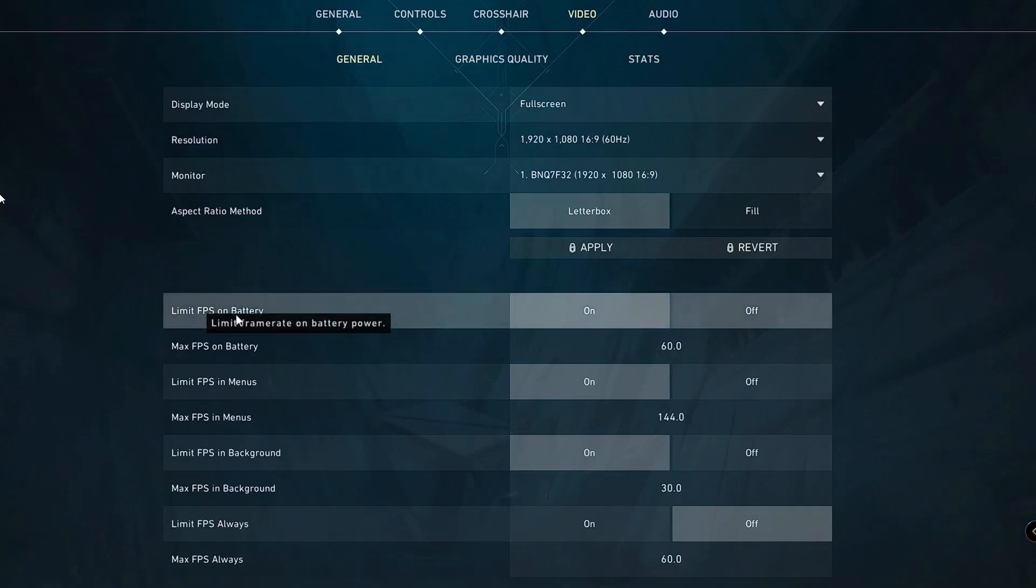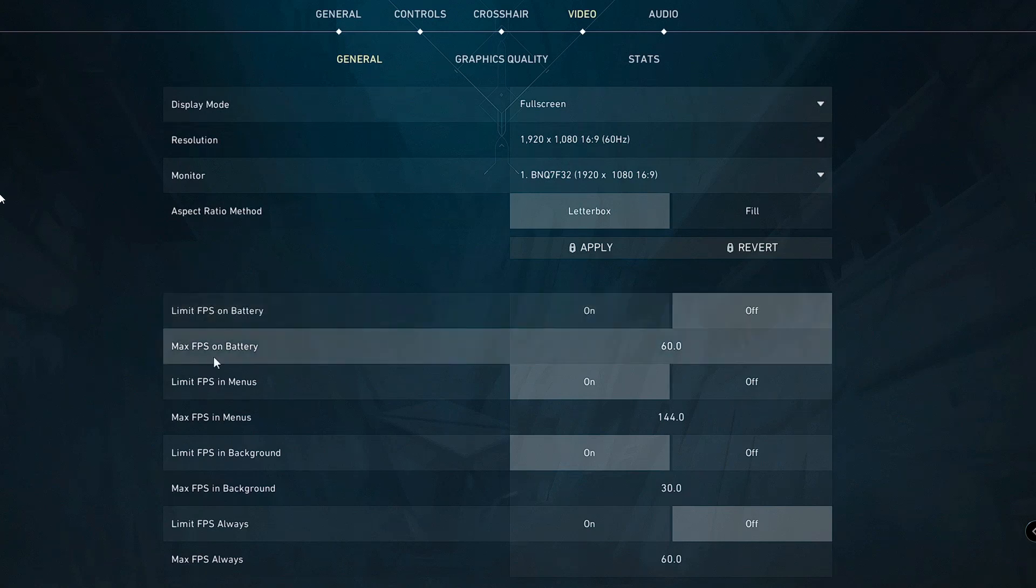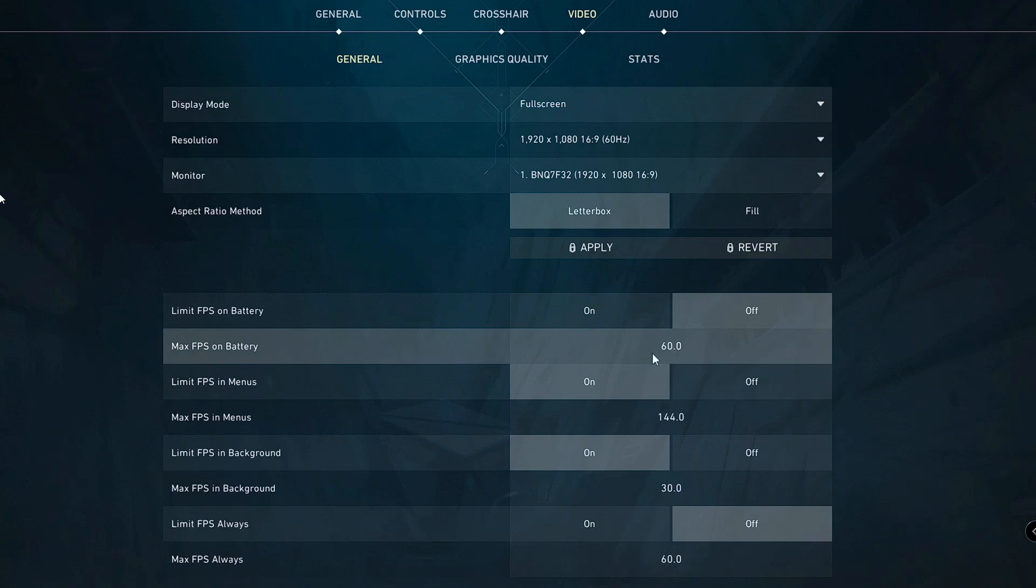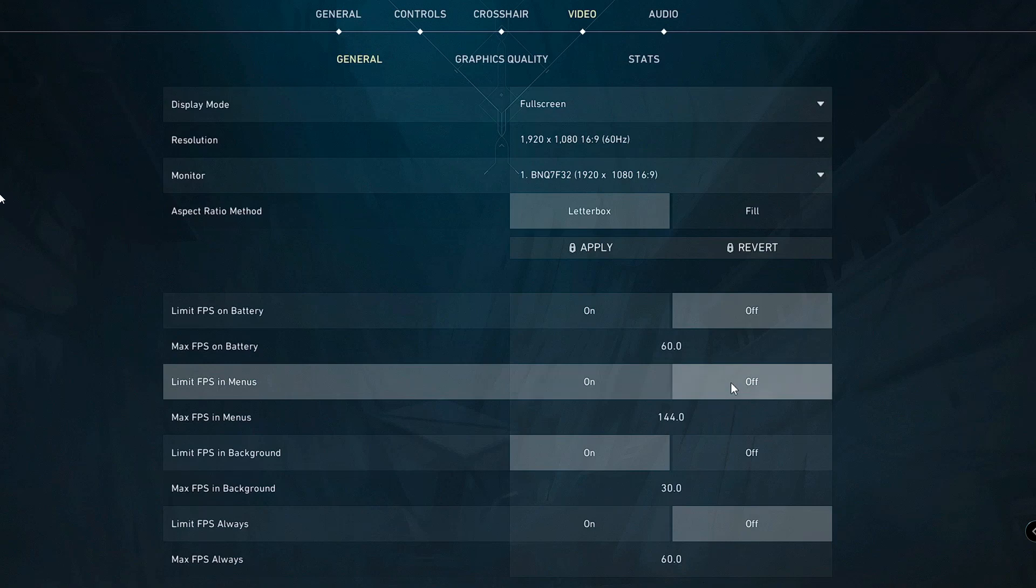Below you will find Limit FPS on Battery. By default, this will be enabled; you just need to turn it off. Set Max FPS on Battery to 260. For Limit FPS in Menus, you have to turn this off as well.